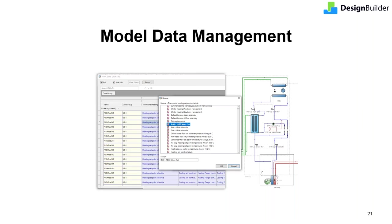The data imported into DesignBuilder must follow a specific format. The easiest way to achieve that is by exporting the spreadsheet, populating it with the data from other tools and then importing it back into DesignBuilder.